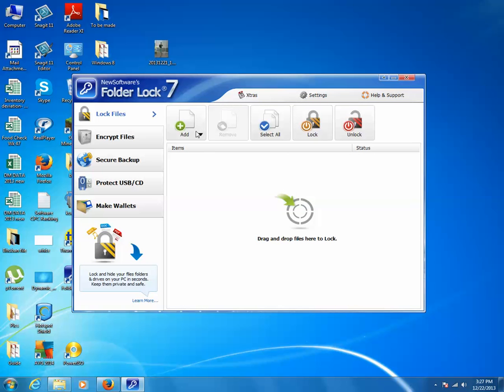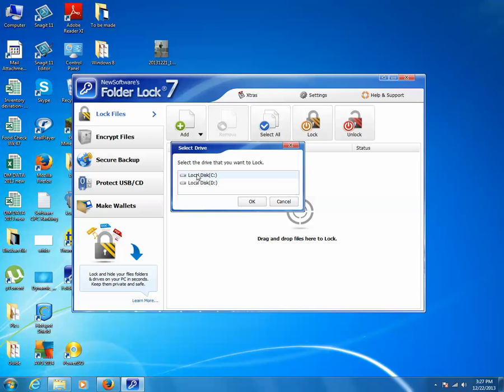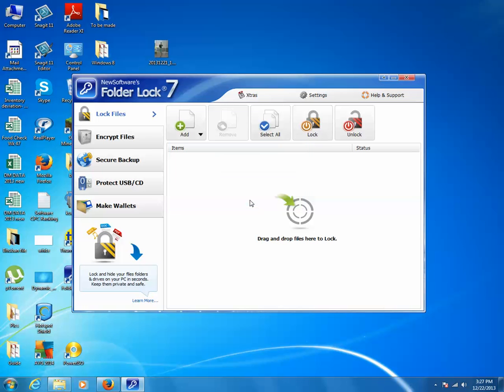Now click on this Add button and select Add Drives. Select the drives which you want to lock. In my case, I want to select this D drive. I will select this one and click on OK.